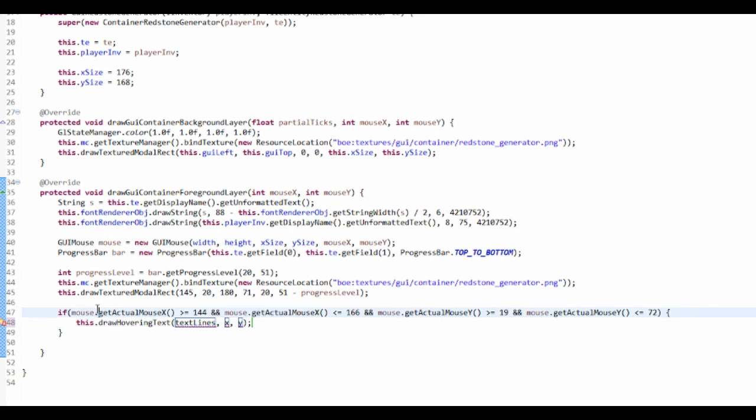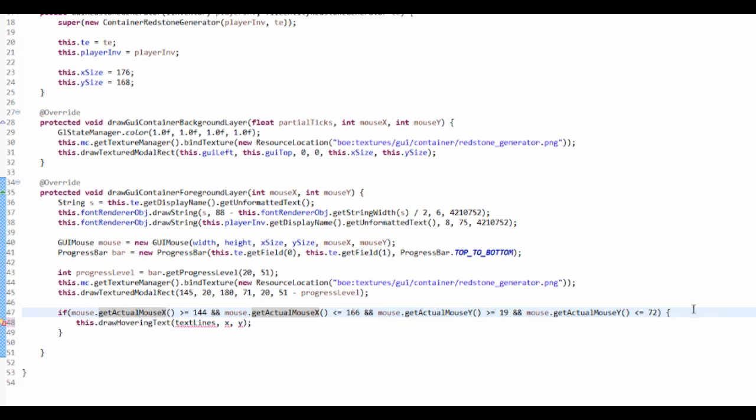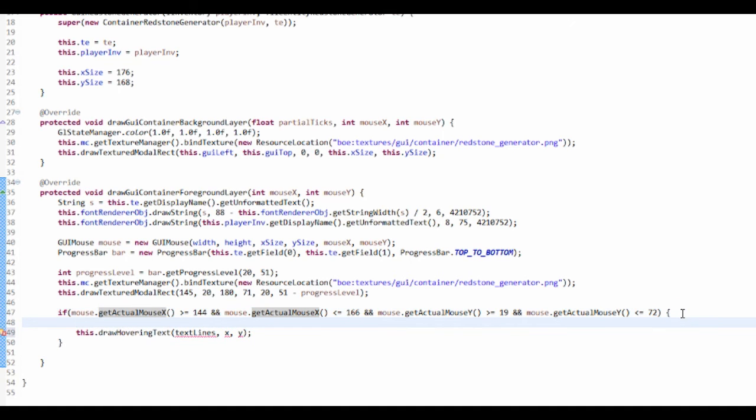So just in the if statement, List of strings text, and that's equal to a new ArrayList of string.